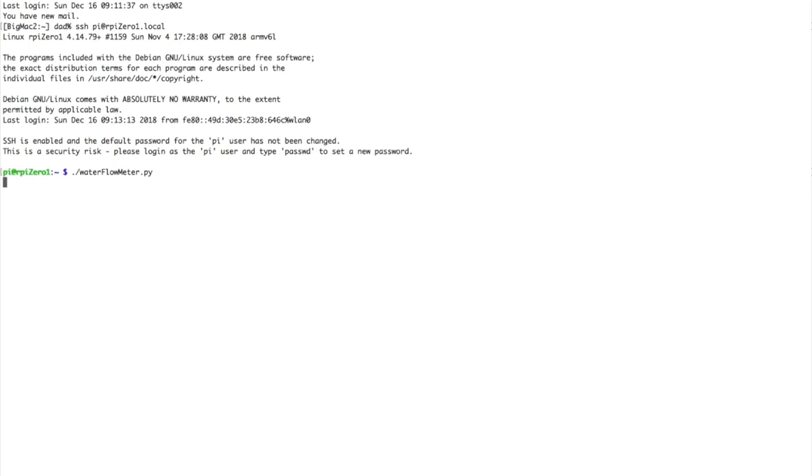So here you see that I've logged into the Raspberry Pi, and then I'll just launch this little Python script called water flow meter and we'll see if I can sense the water flow.